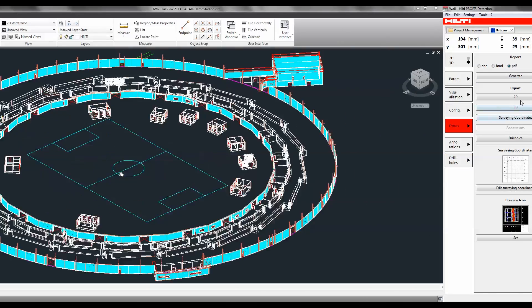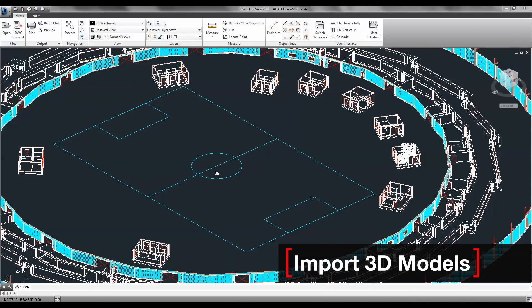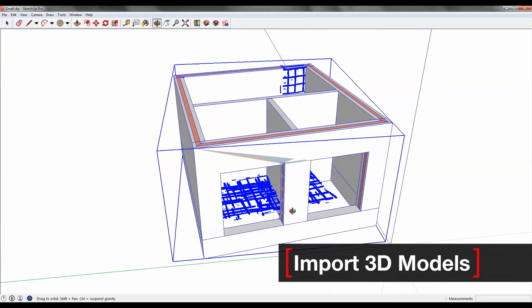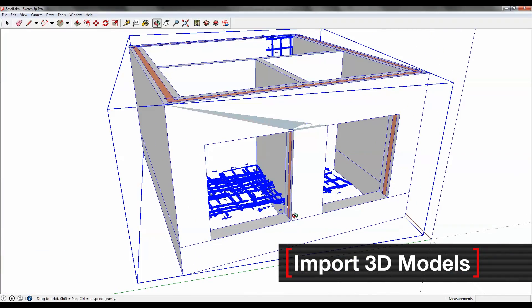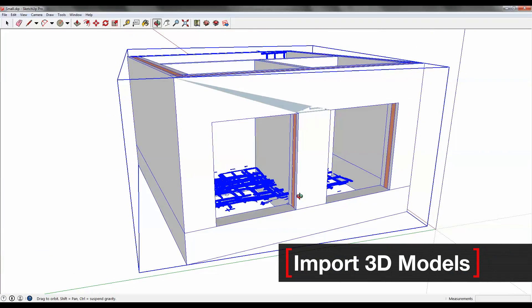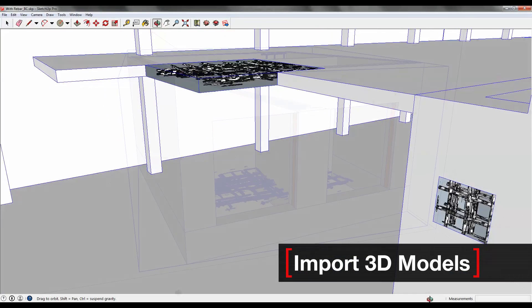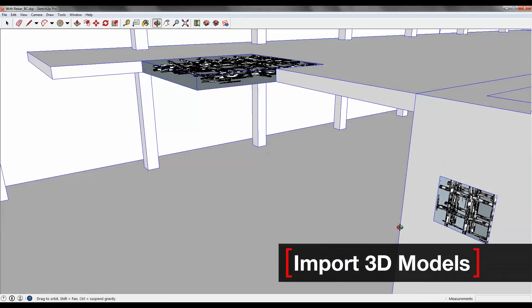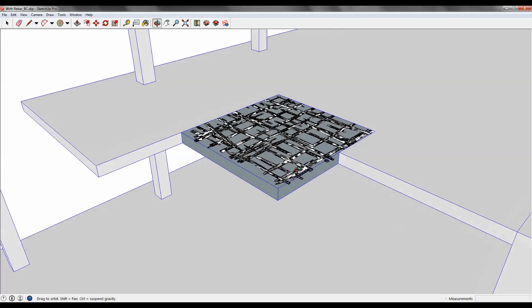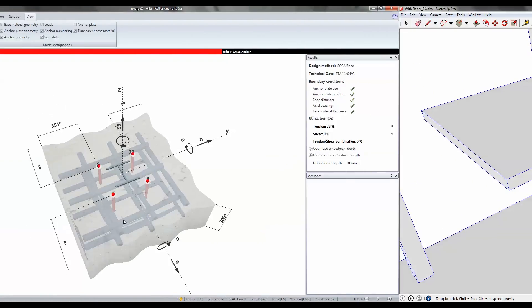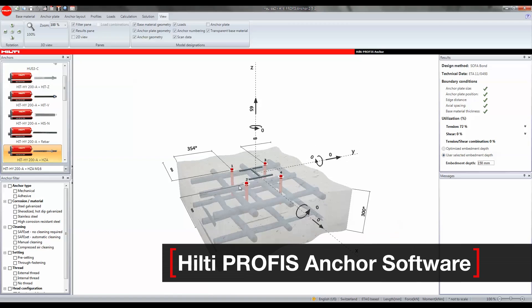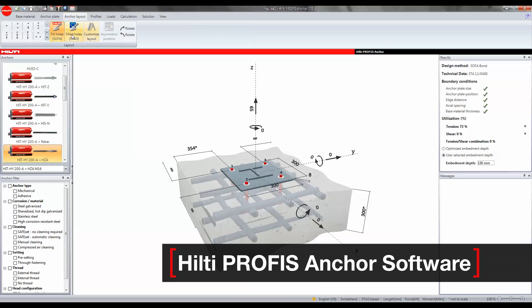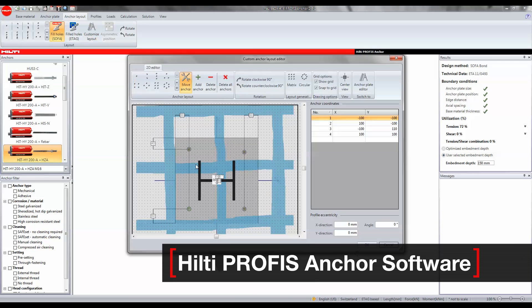All scan data integrates seamlessly into the design, build, operate workflow for an as-built assessment or anchor through-hole layout planning in various standard design formats. Hilti PROFIS Detection data integrates in PROFIS anchors for detailed fastening design calculations and reports.